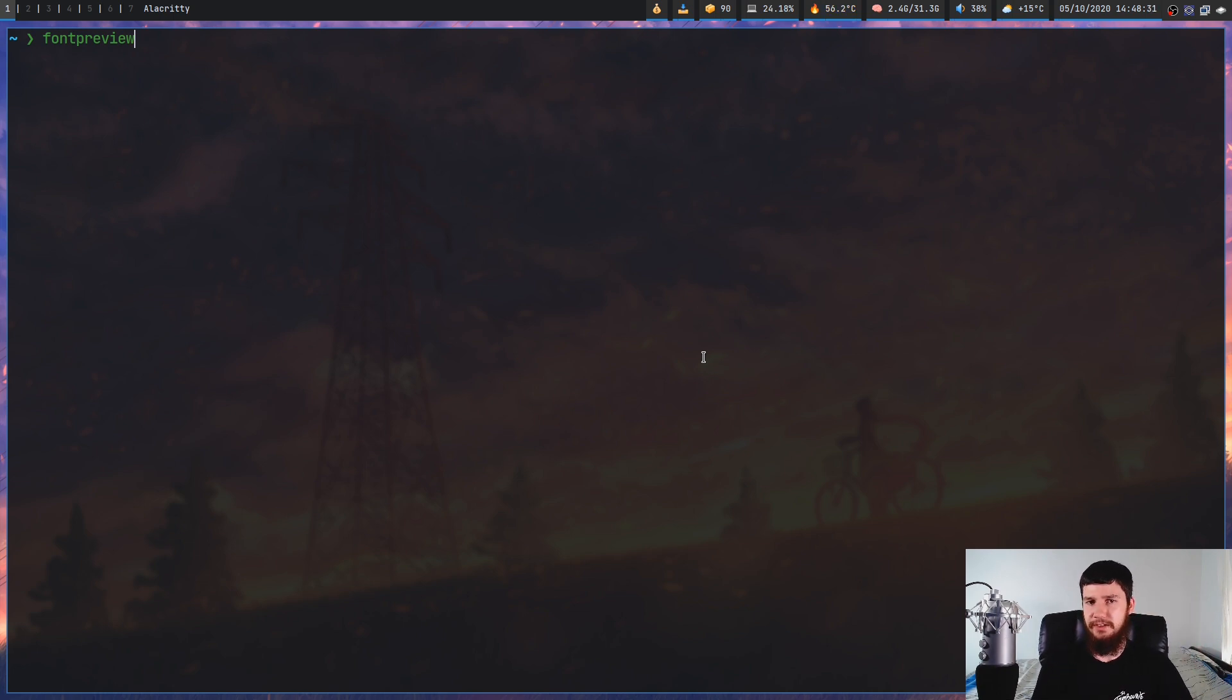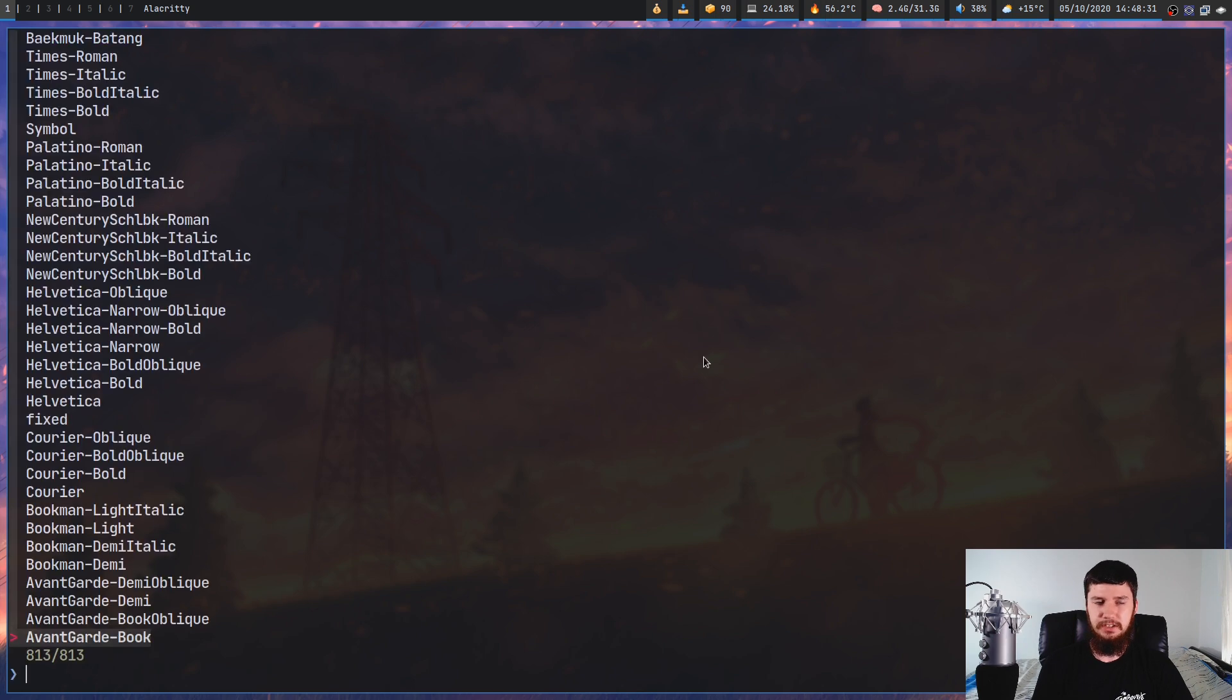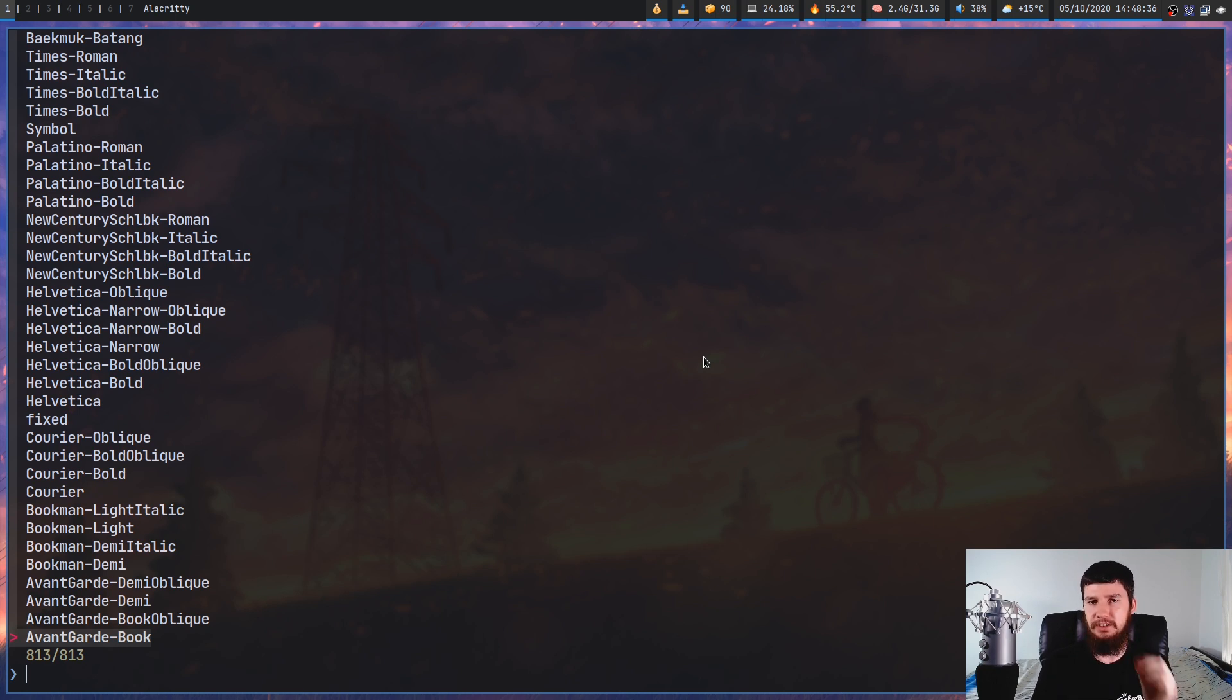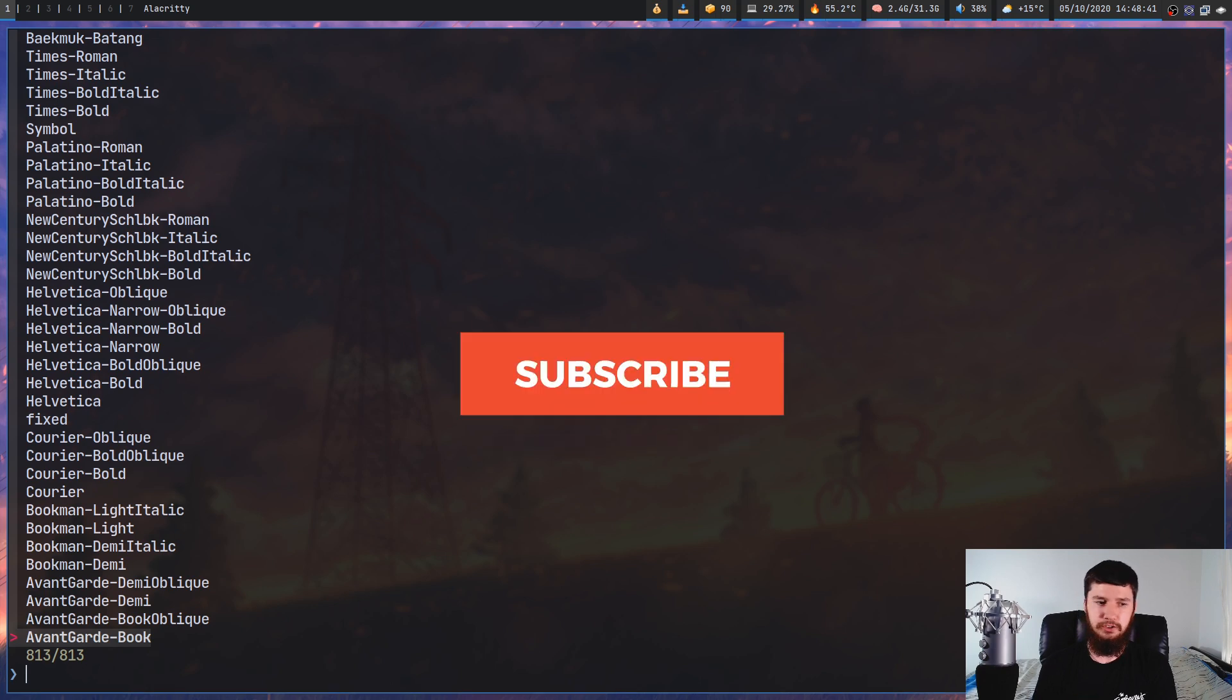So if we just run this with no argument, what it's going to do is open up FZF with a list of every font we have installed on our system. Now, this isn't just for system fonts, it will also include user fonts as well.